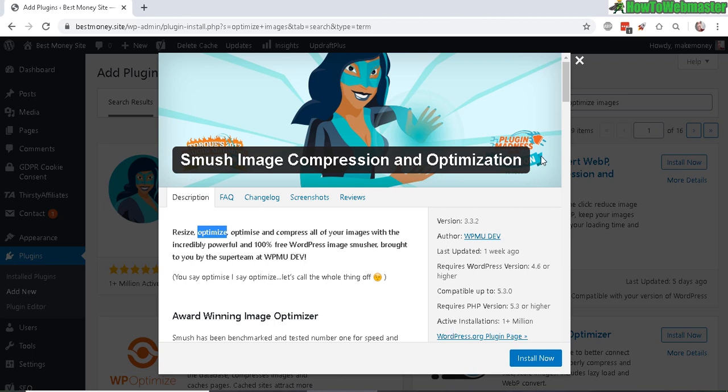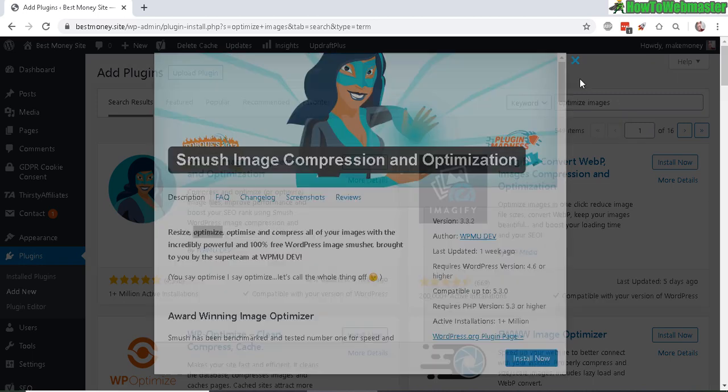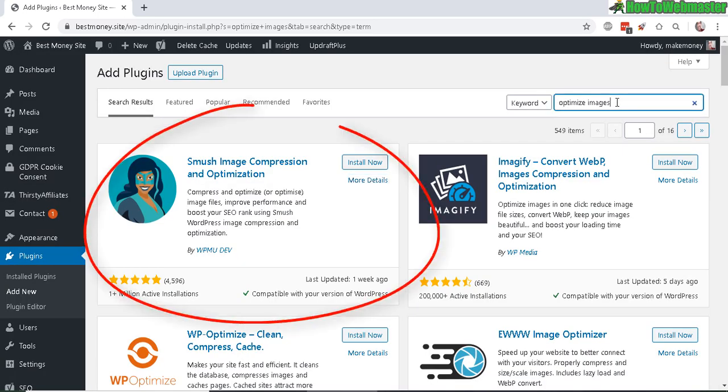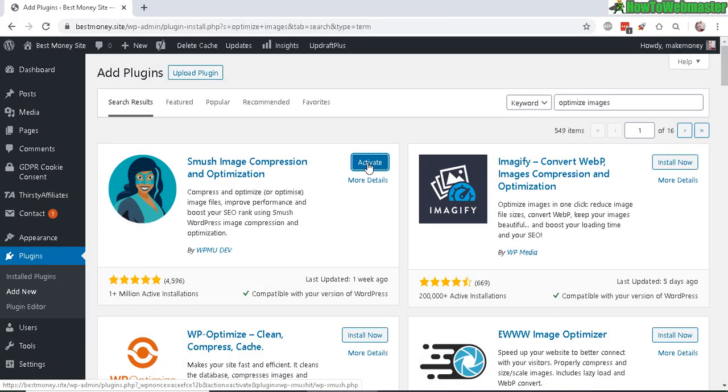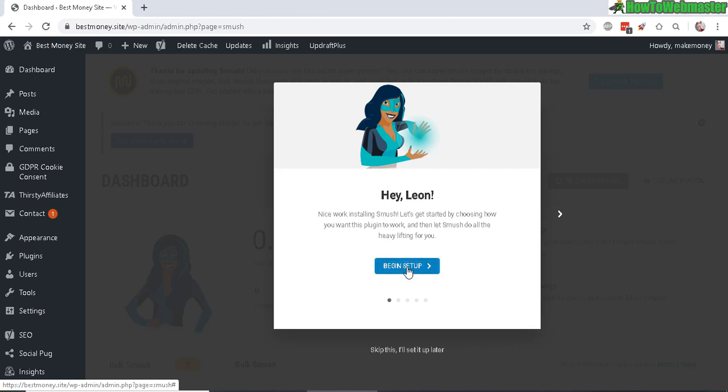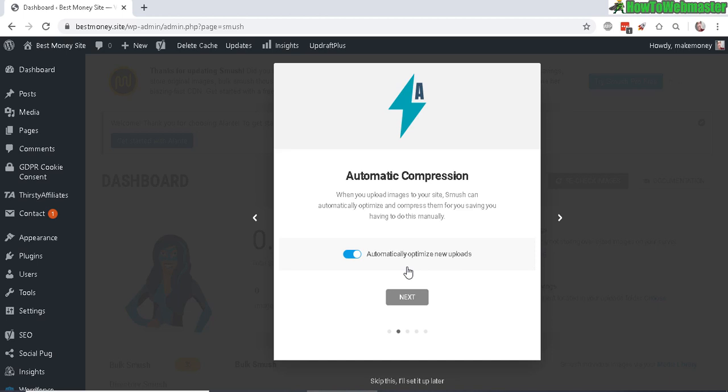To get this plugin, just search for optimized images and look for Smush. Click on install now and let's activate. After activating, you will see this setup. Let's click on begin setup and turn on automatic compression on new uploads for images.